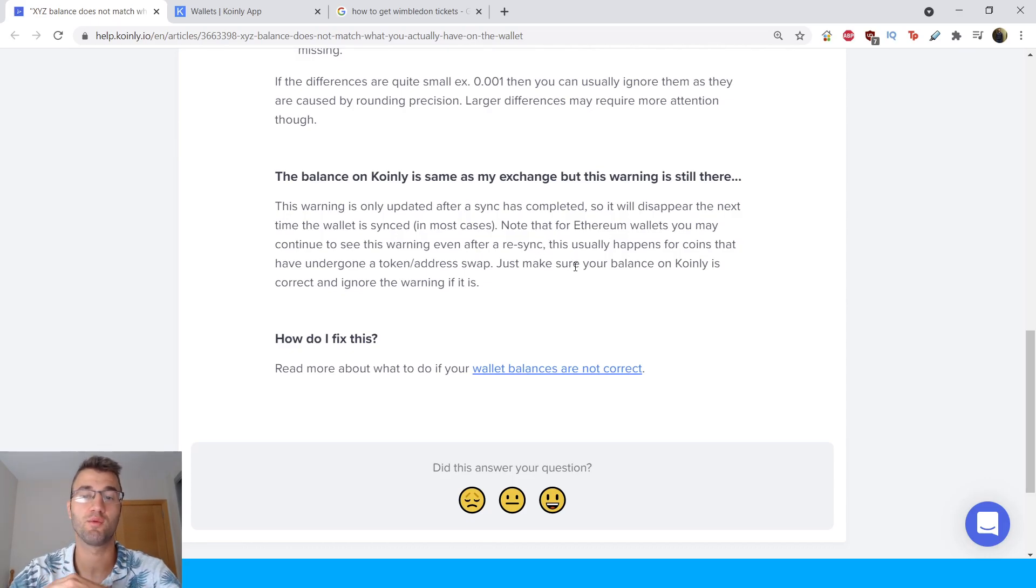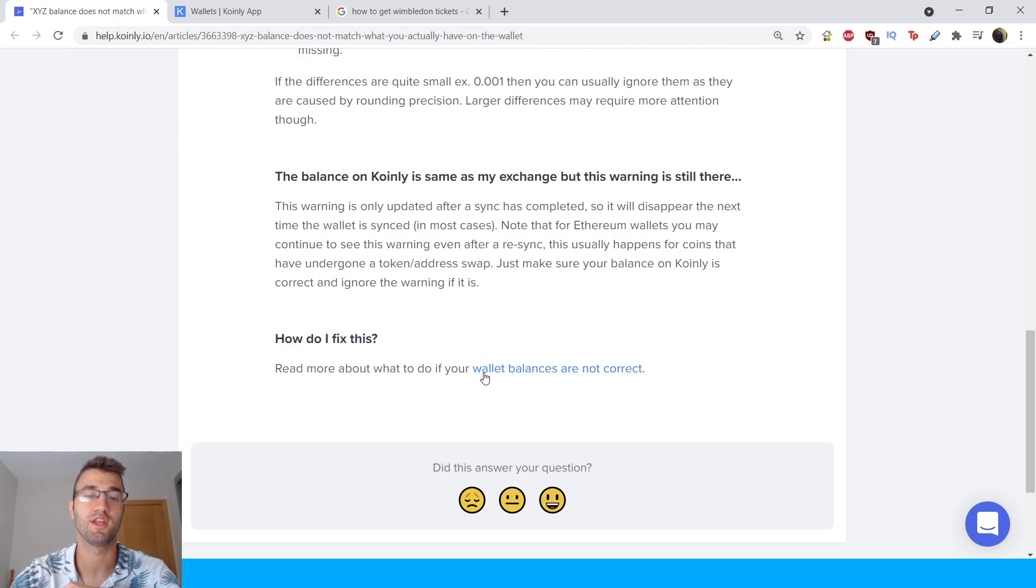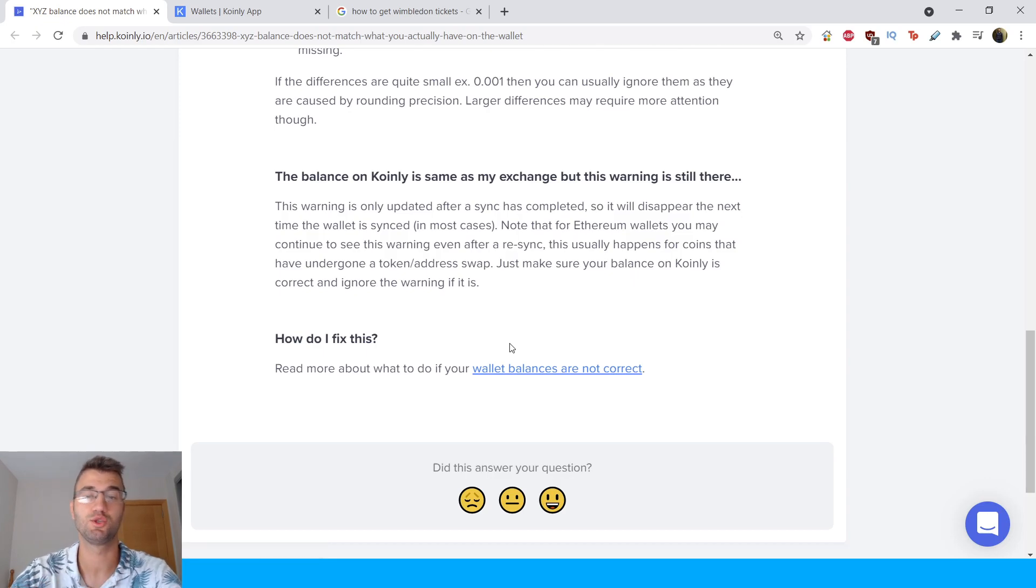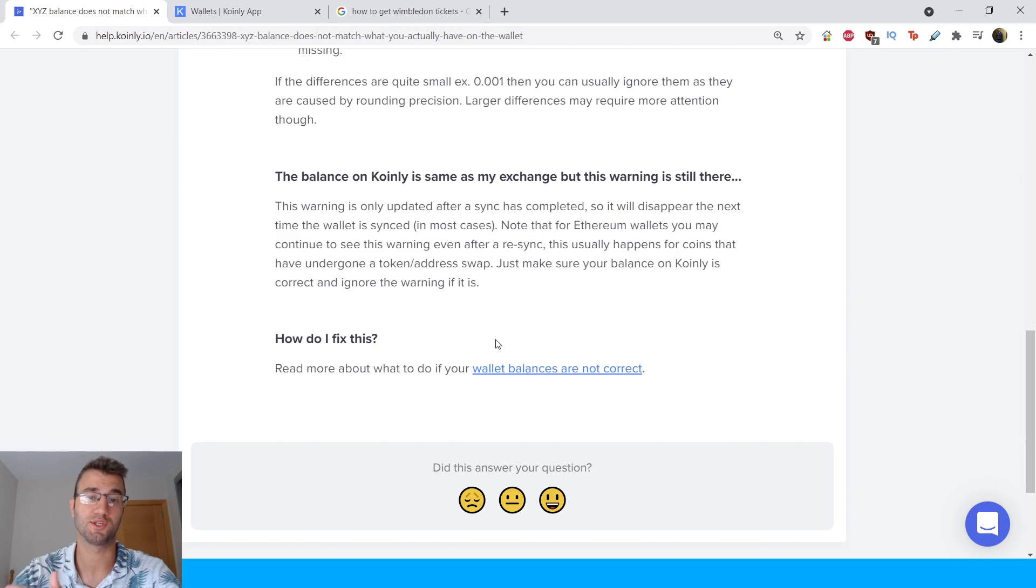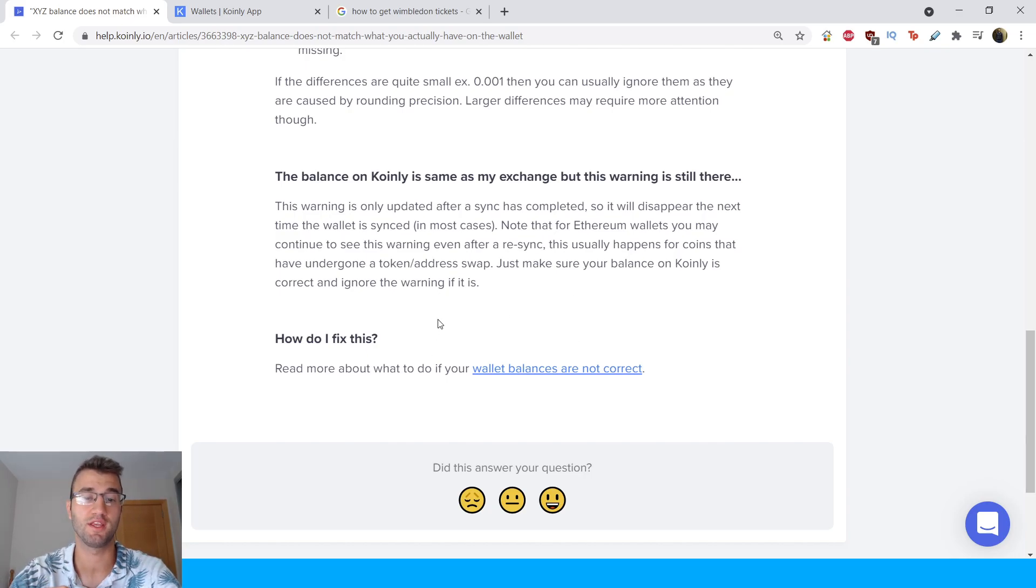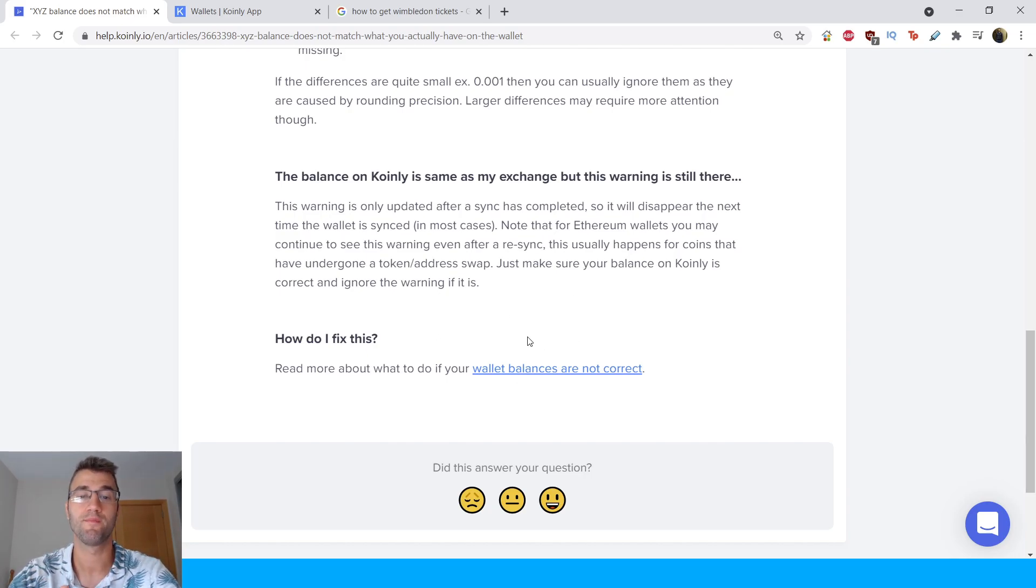Note that for Ethereum wallets you may continue to see this warning even after resync. This usually happens for coins that have undergone a token or address swap. Just make sure your balance on Coinly is correct and ignore the warning if it is.